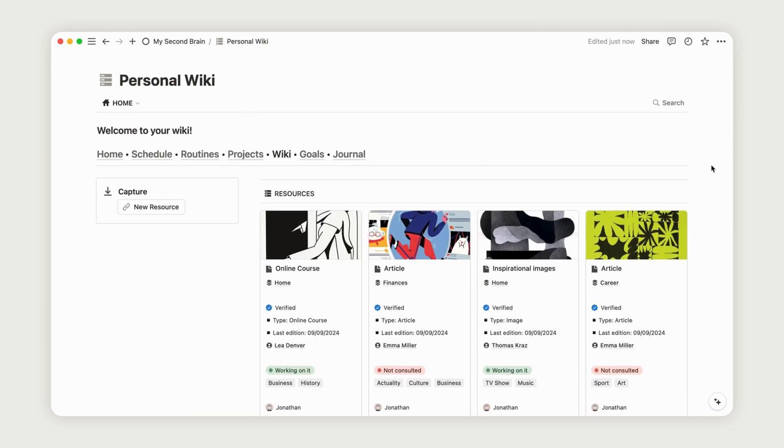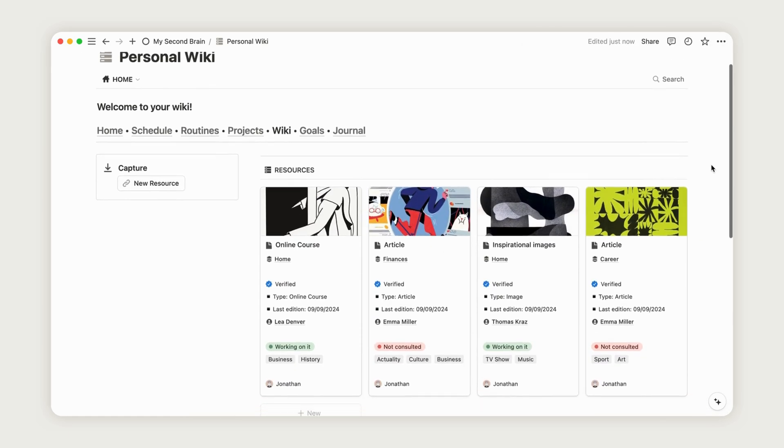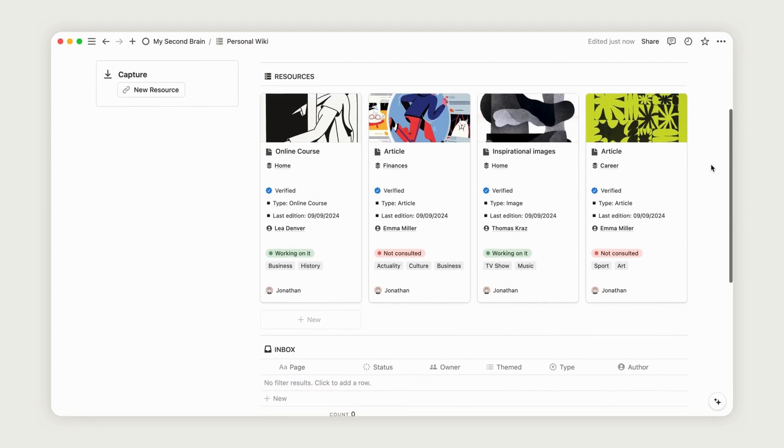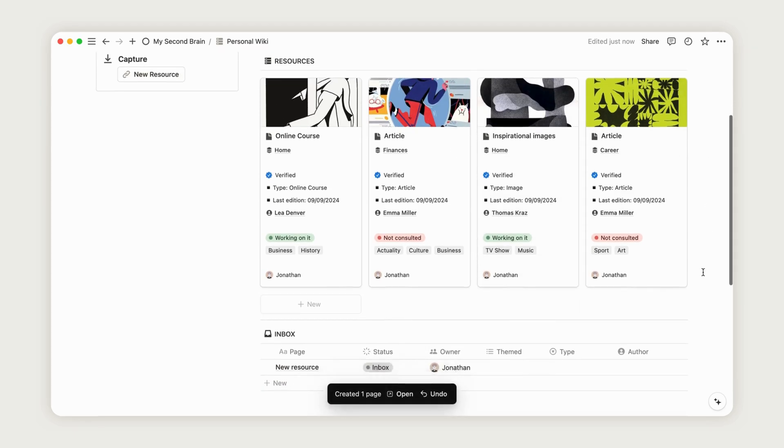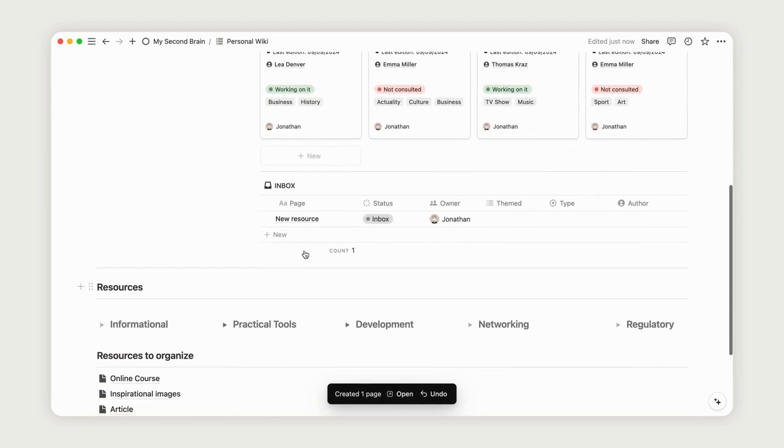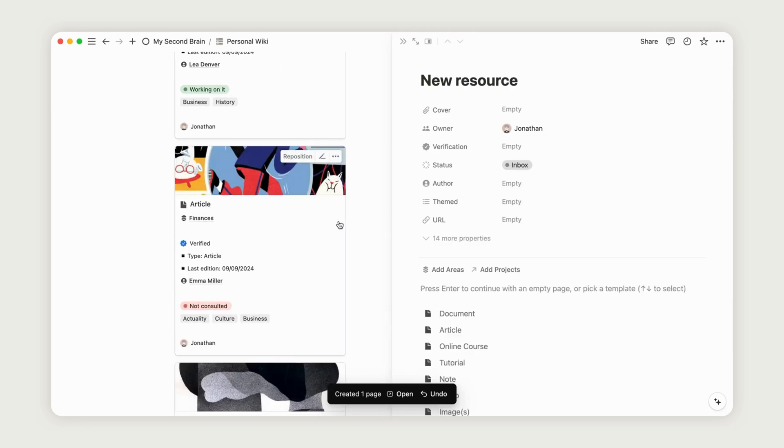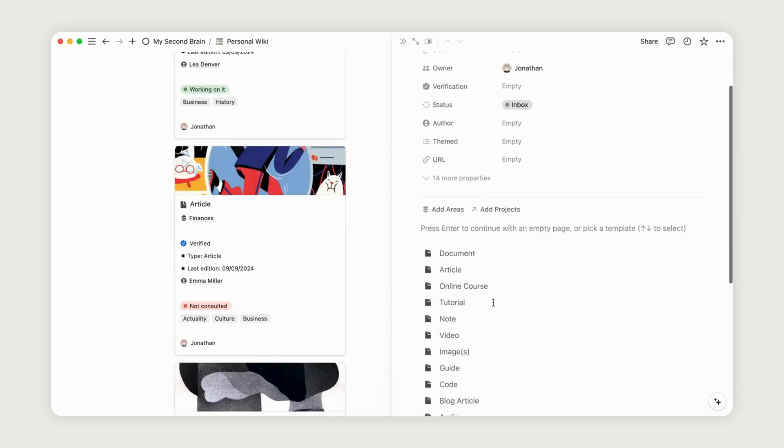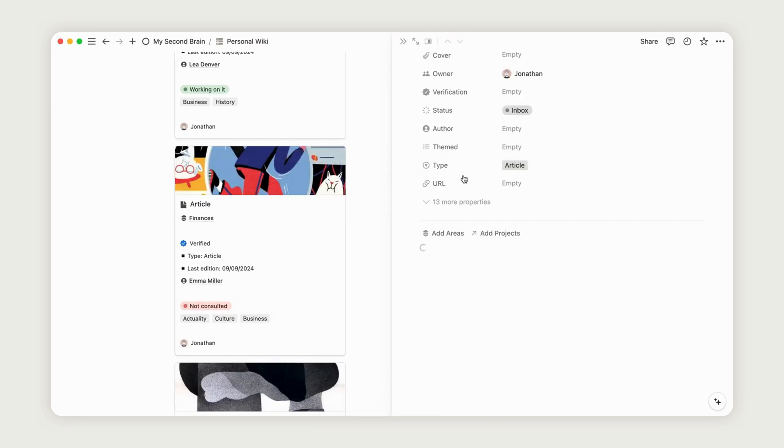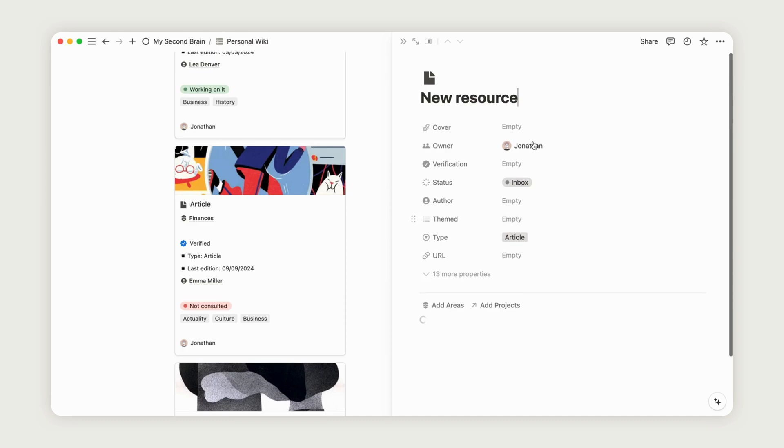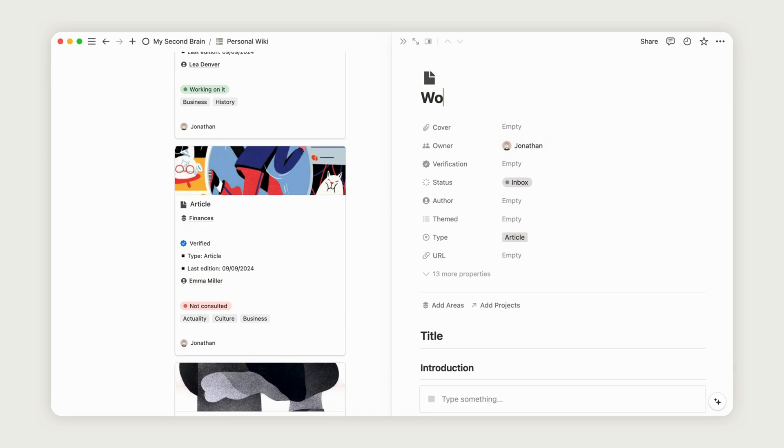To add a new resource, click on the capture box from the wiki dashboard. A new page will appear in the Inbox section at the bottom. Open the page and select from 13 pre-configured templates. Give your resource a name, add a cover, and assign an author from the existing list or create a new one.